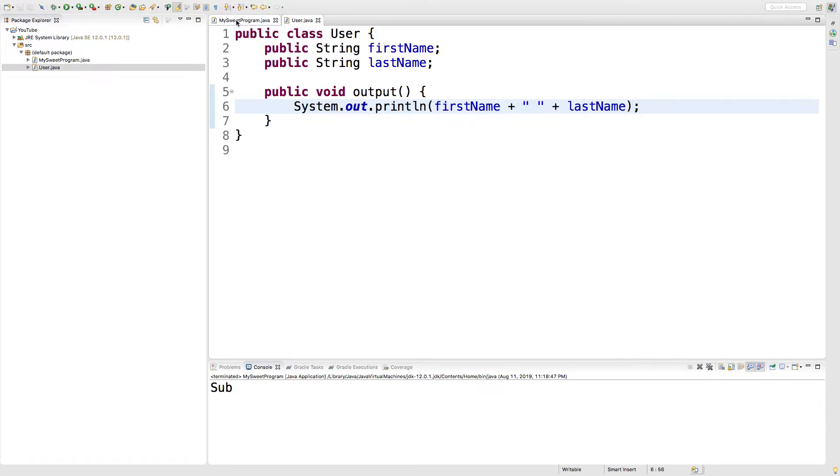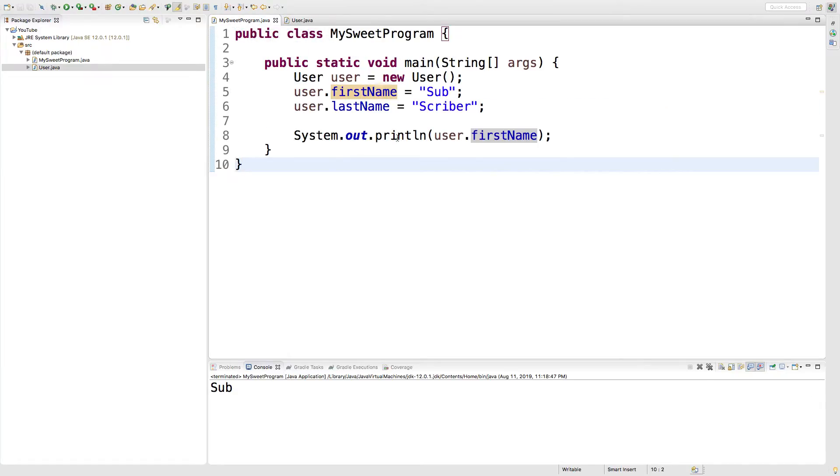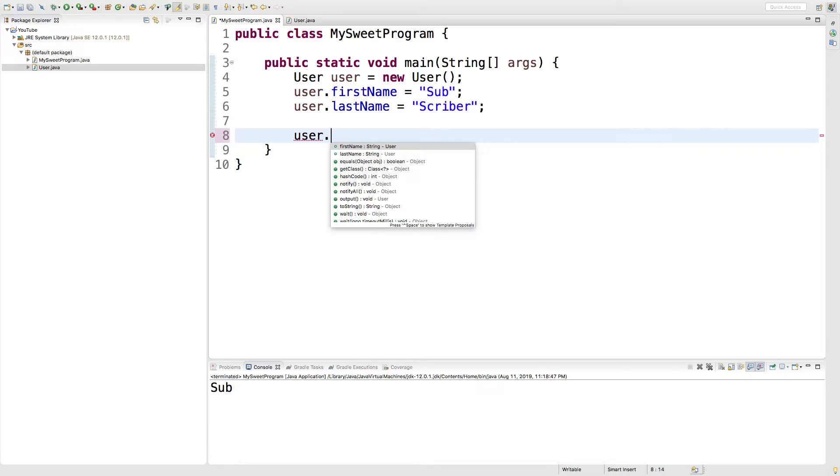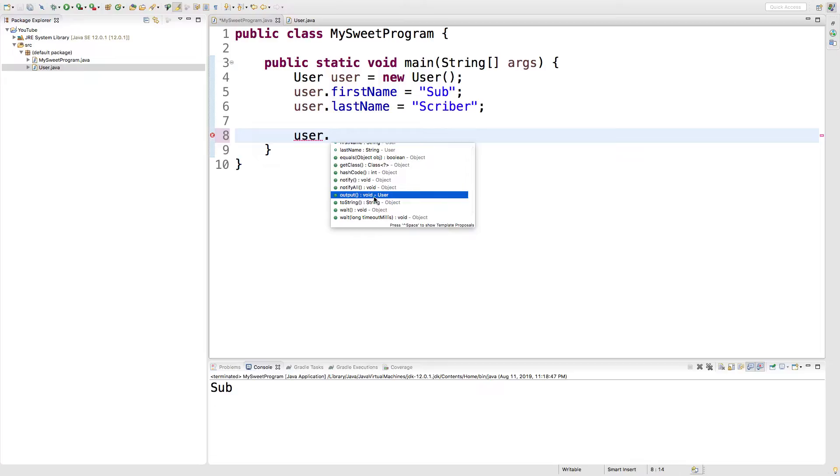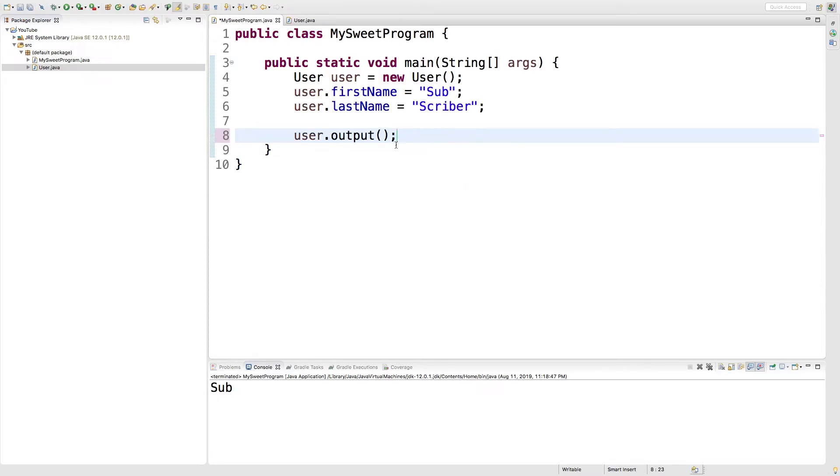From the caller, we can show you how to execute this method or invoke it by just going user dot, and you can see it in here if you scroll down. We got output right there, click that and you're good to go. When we run this, you can see we get subscriber in the console.